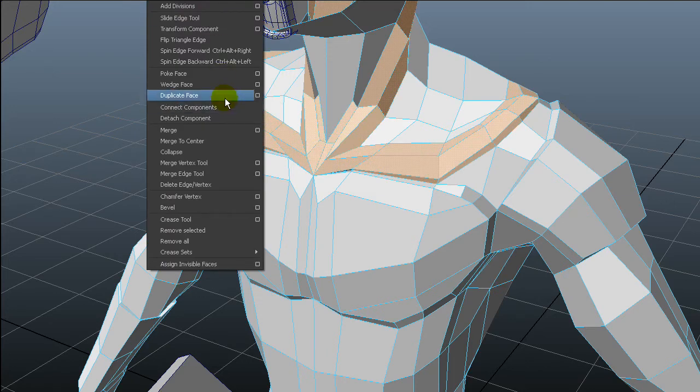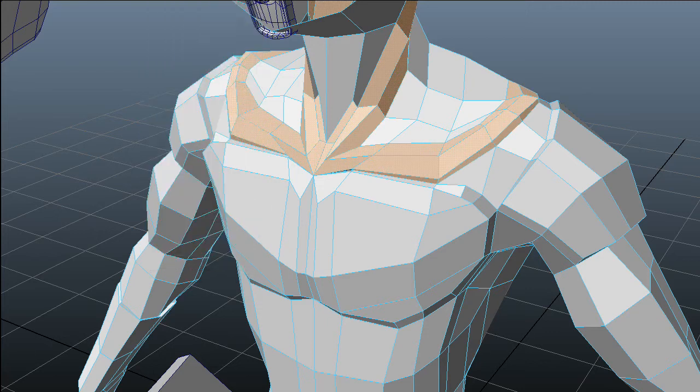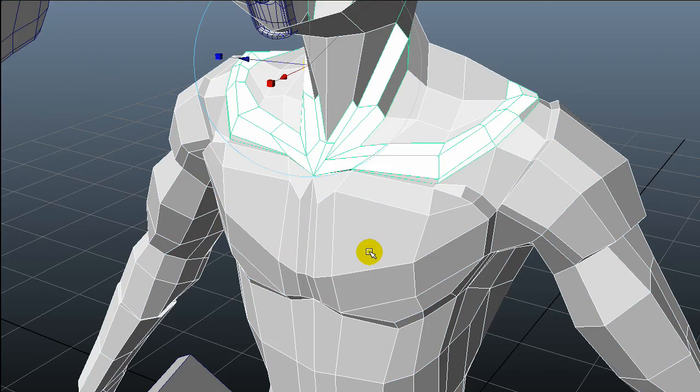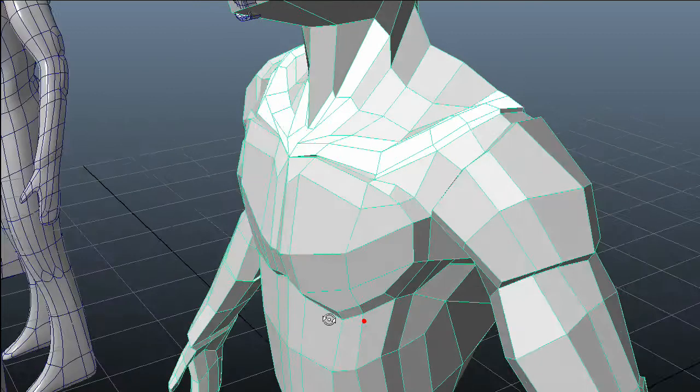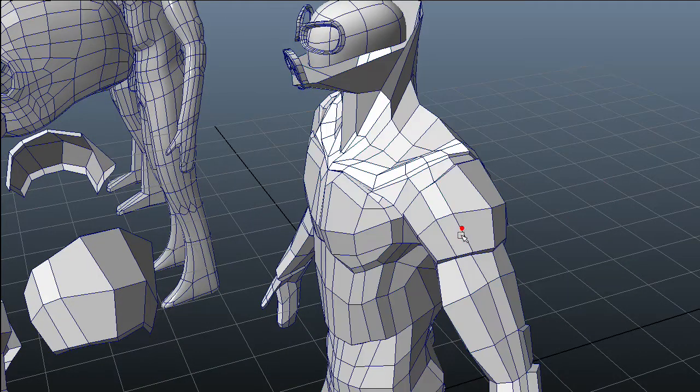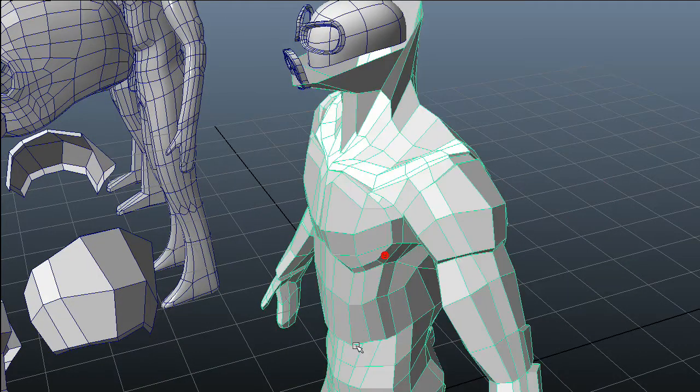I select the faces that I want to duplicate, hit Duplicate Faces and there we have an extraction on the mesh.